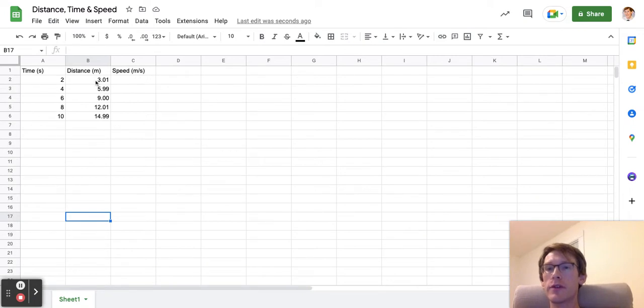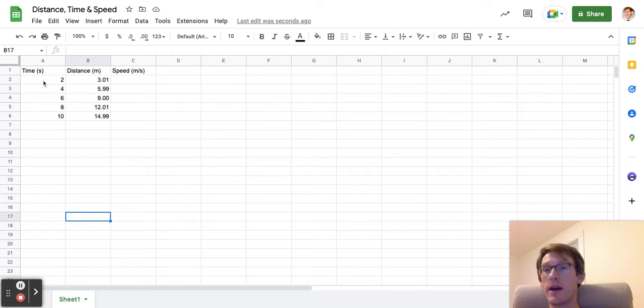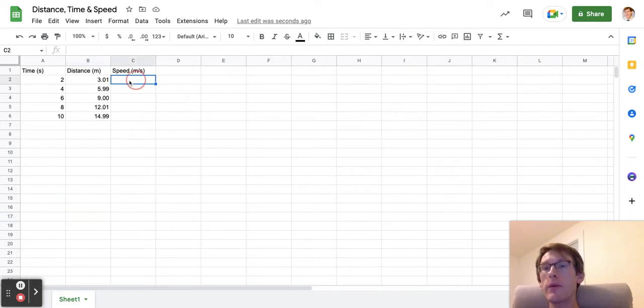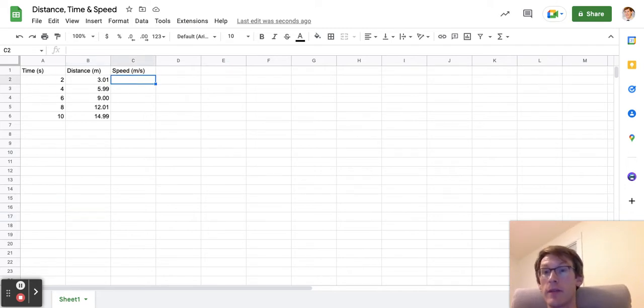First, I'm going to show you how, if we have a distance that a car went and time that it took to get there, we can calculate the speed at different data points.